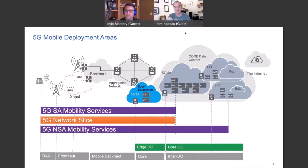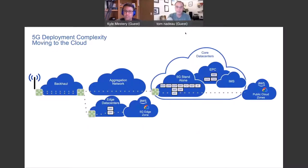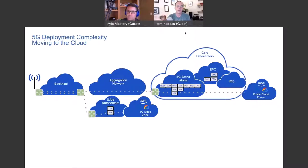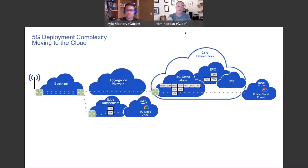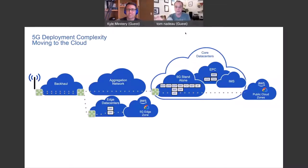This is another way to interpret the previous slide, looking at it from where you would deploy those components. This is showing some of the different options. A lot of you have probably heard about how many of these functions are moving to the cloud. A lot of the deployments out there today are really on-premise at a telco that's deployed 4G. What's happening today is some of those functions are being worked on to be moved into the cloud, which brings different challenges.